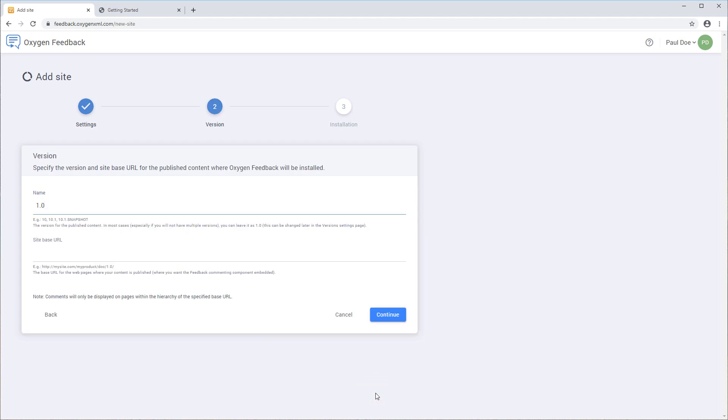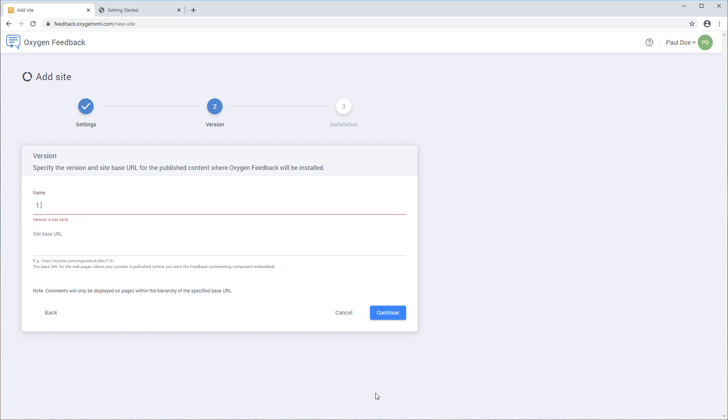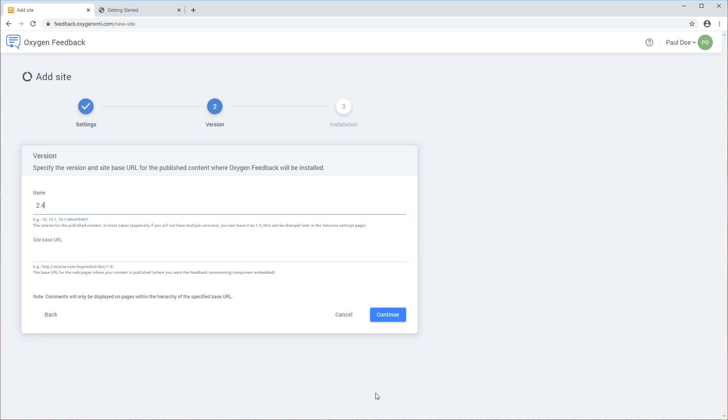Next is the Version page, where you must specify a version and the base URL for your website where the WebHelp output is deployed. The Name field is where you specify the version name or identifier. This is helpful if there will be multiple versions for your output.